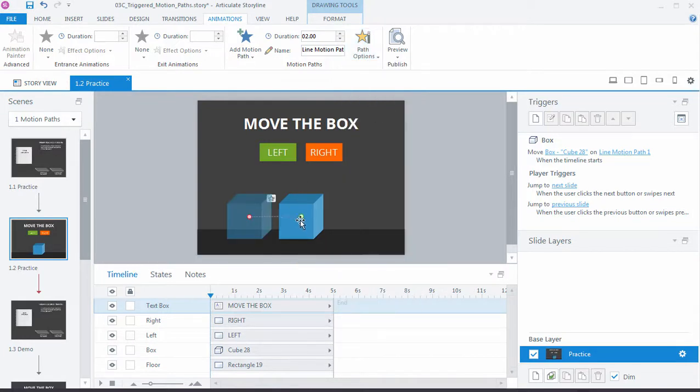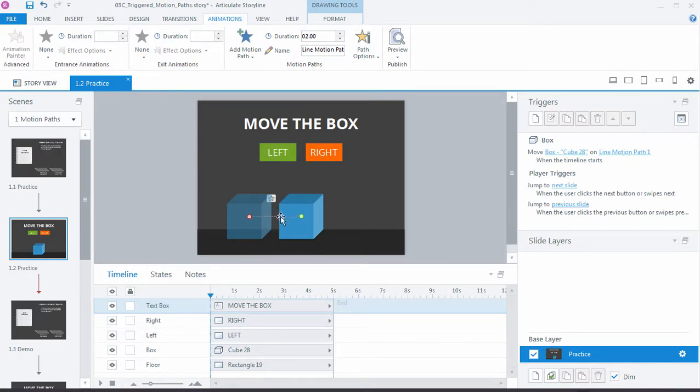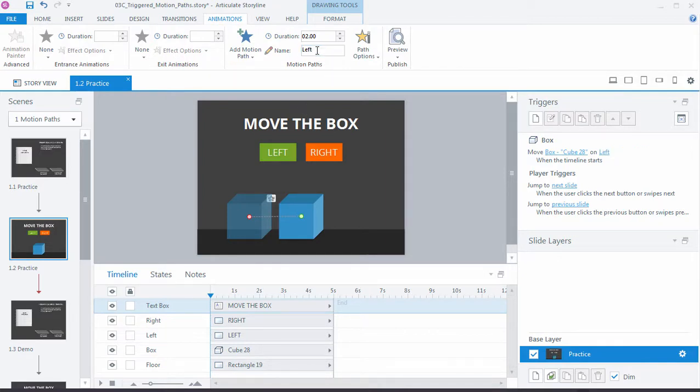And so now you can see the dot, it's going to start in the middle and it's going to come over here to the right. And since we're going to work with two motion paths, it's a good idea to name this one. So let's just come in here and name this left.